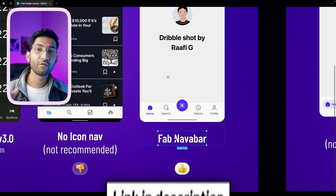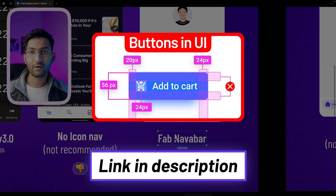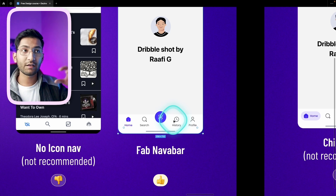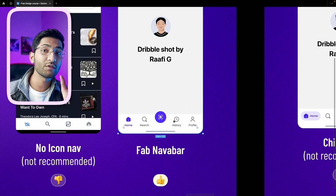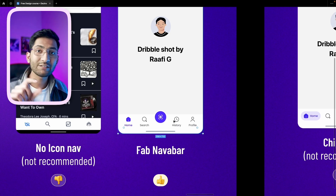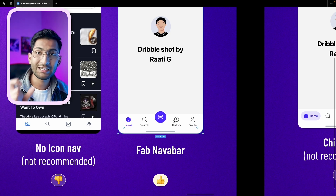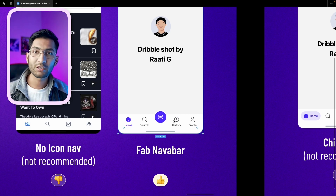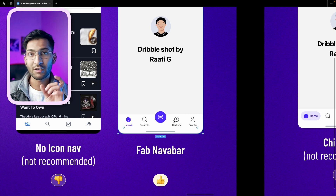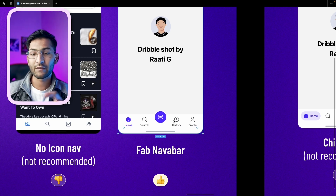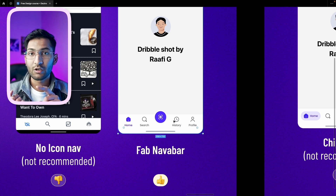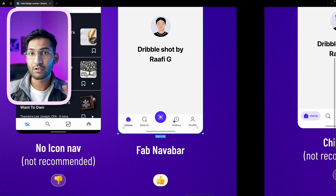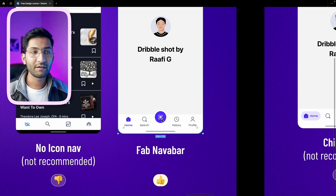Next is the FAB navbar. FAB stands for floating action button — if you want to know about buttons, watch the previous video where I've covered every property of buttons. When you attach a FAB button to the navbar, it represents the main feature of the app, like the plus or edit button in a video or photo editing app. However, if you're working on an e-commerce app where all sections have the same hierarchy — home, search, profile, my orders, my cart — you should use the FAB navbar very carefully because it draws too much attention.